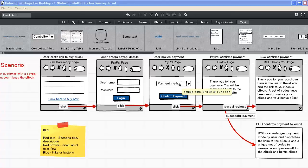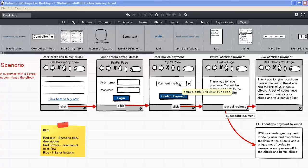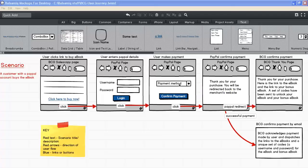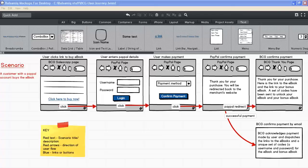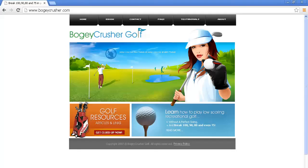Hello everyone, this is Elizabeth Vincent of best2xdesigner.com. Today I'm going to present a user journey showing how a customer with a PayPal account buys an ebook from the Bogey Crusher website. I was the web designer in charge of this website. The company Bogey Crusher Golf is based in Ontario, Canada.